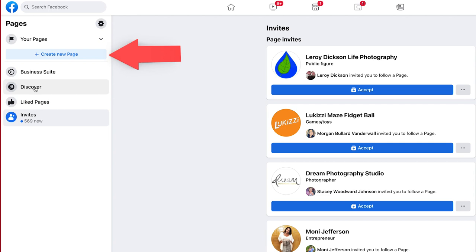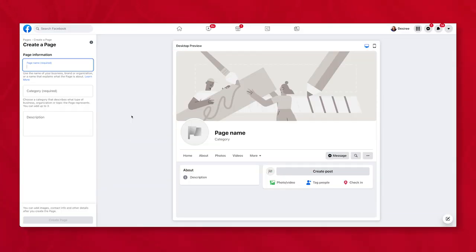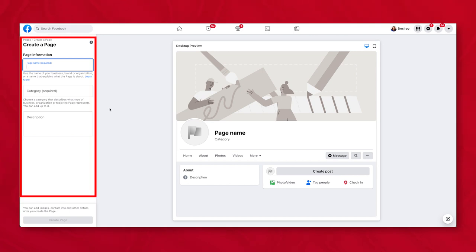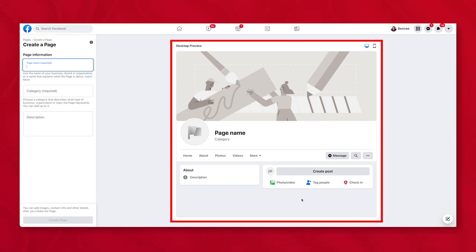And Invites are going to be pages that people have suggested that you go like. So we're going to go up here to create a new page. Once you hit Create Page, this is what you're going to be presented with. Over here on the left hand side are the details for your page — these are the foundations. As you update things and work through each of these prompts, this will change to show you what your Facebook page is planning to look like.